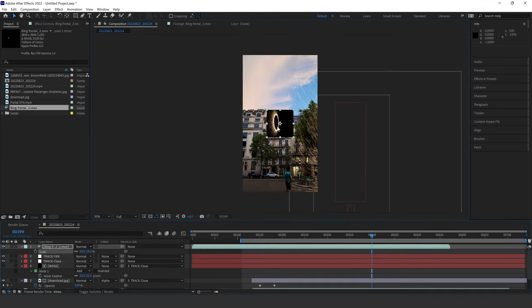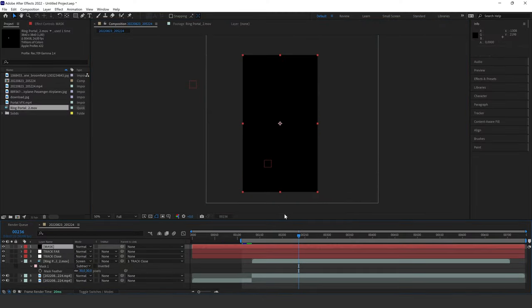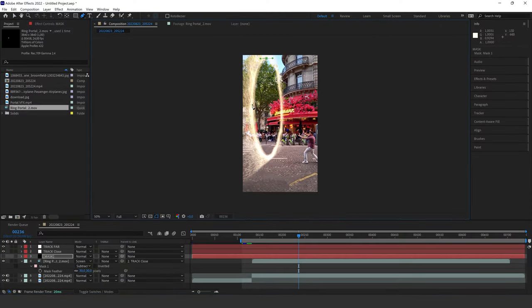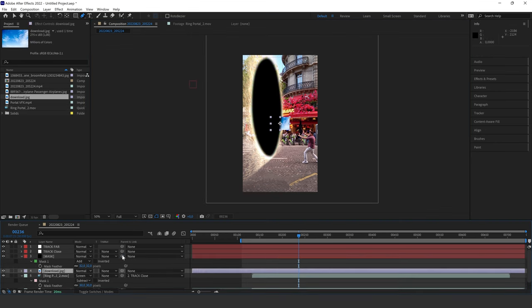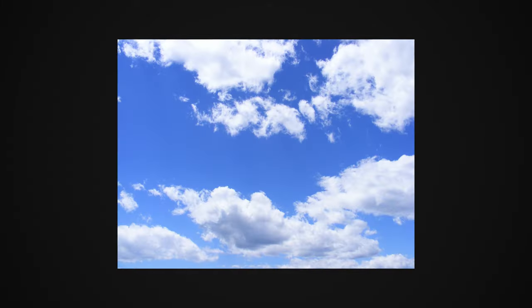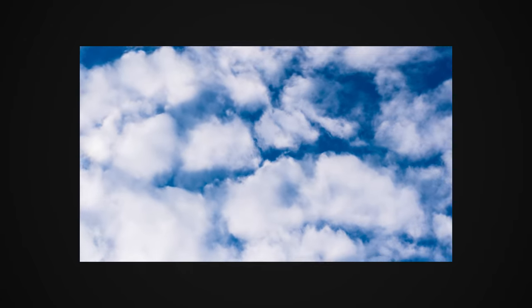I created another portal to parent to the null in the sky — doing the same process. If you need another angle, just go back to your portal project and render out a different angle by moving your 3D camera around. Now we have our portals in the scene. I also needed a background for the foreground portal, so I created a solid and masked out the inside of the portal, parenting it to the null so it stays in place.